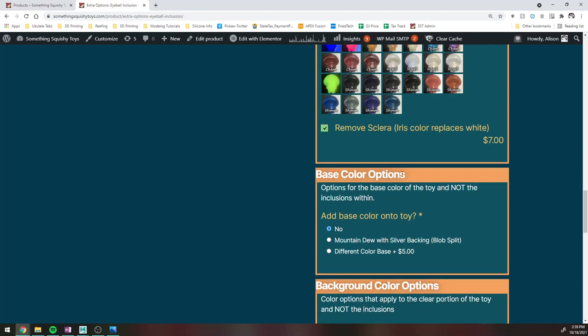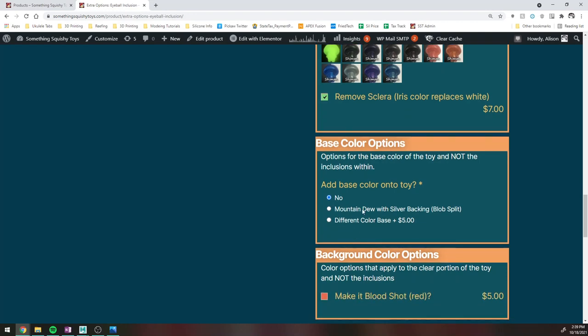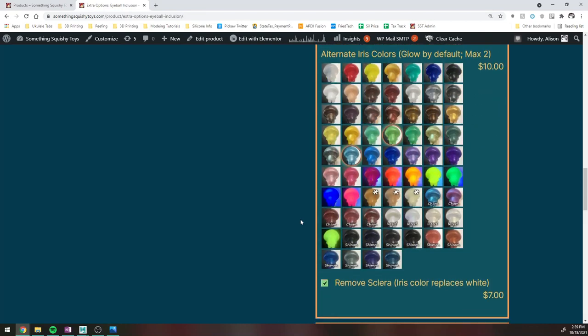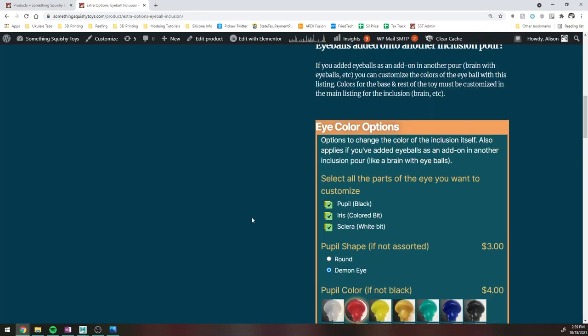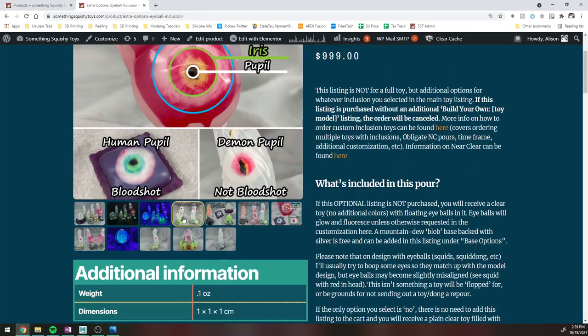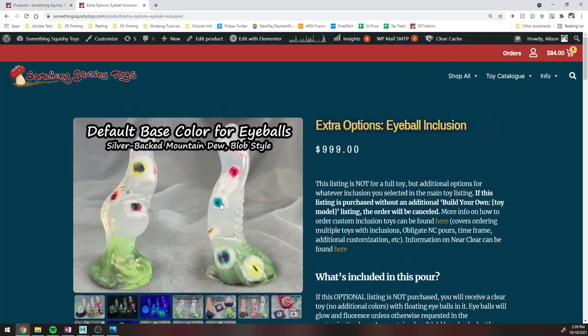And then there are additional options for the default base colors of the toy. So a lot of these do have sort of complementary colors, which are just sort of, I think, look nice. You do need to select them additionally, but they don't cost any extra money. So in this case, we have the Mountain Dew with silver blobbed backing. And that is basically going to be pictured up here.